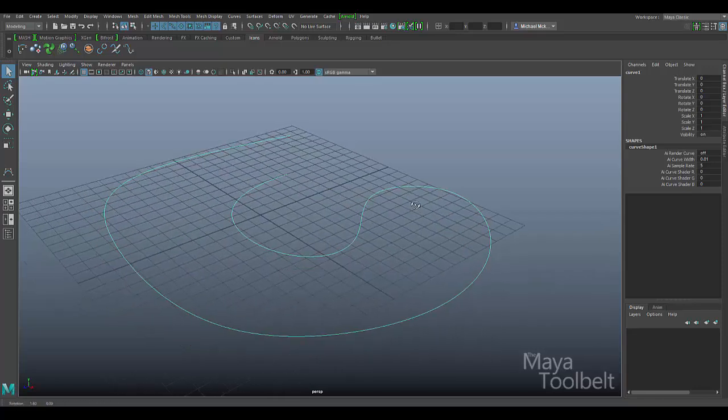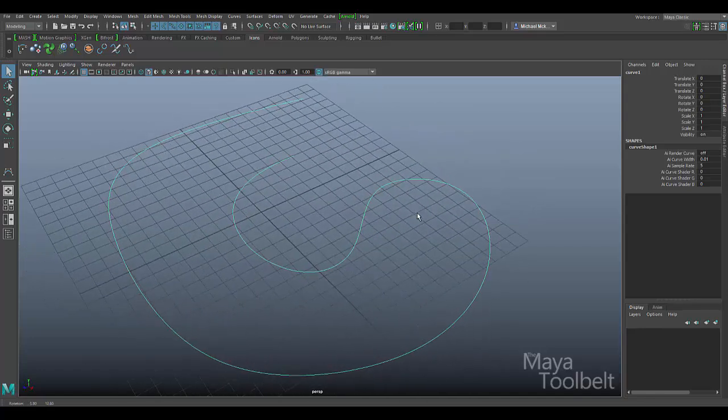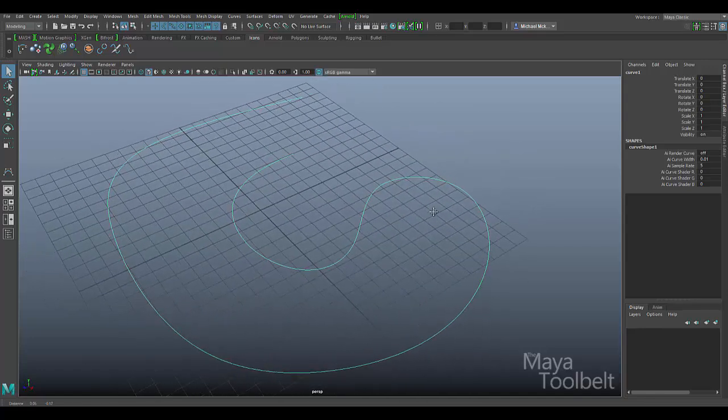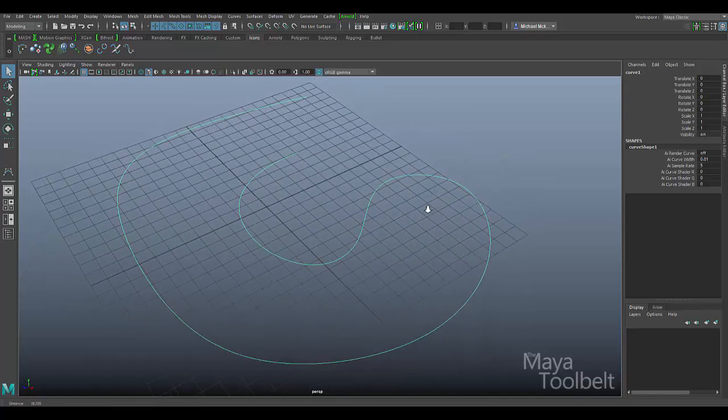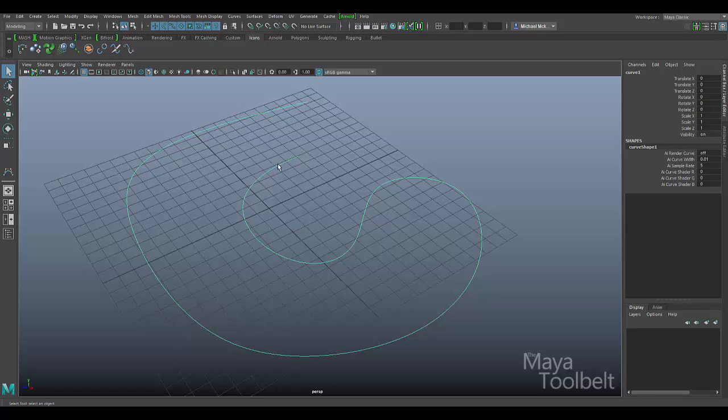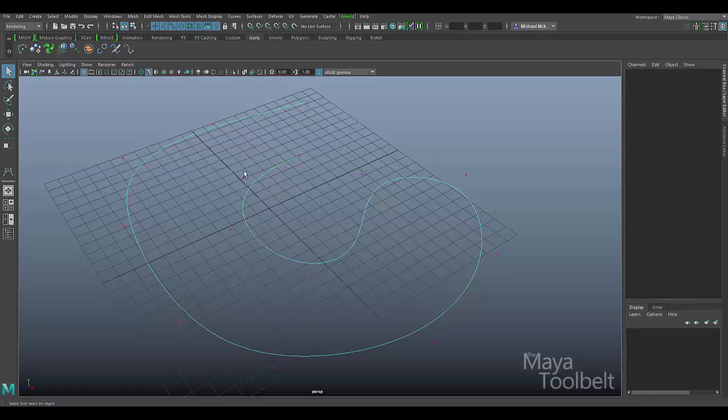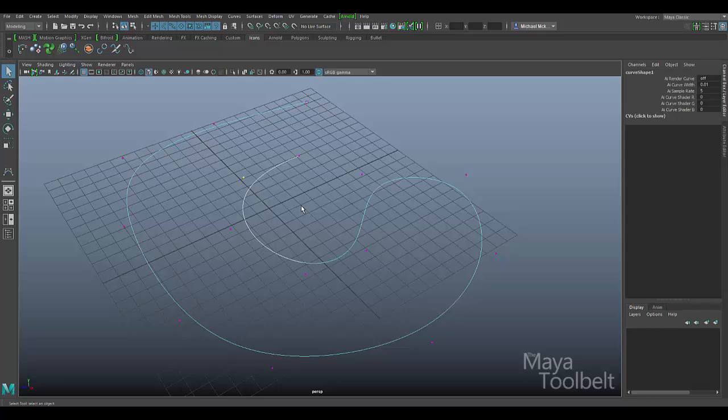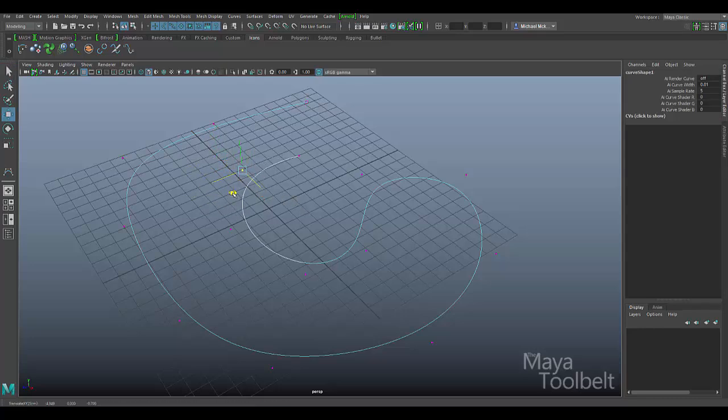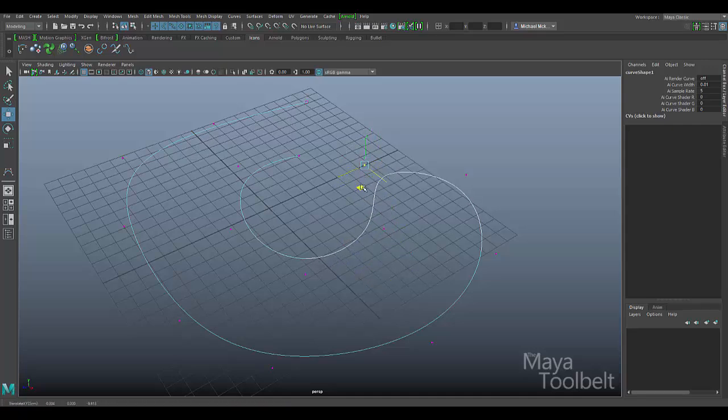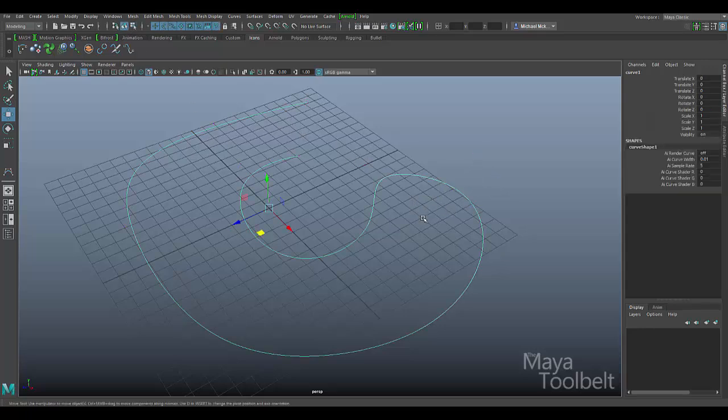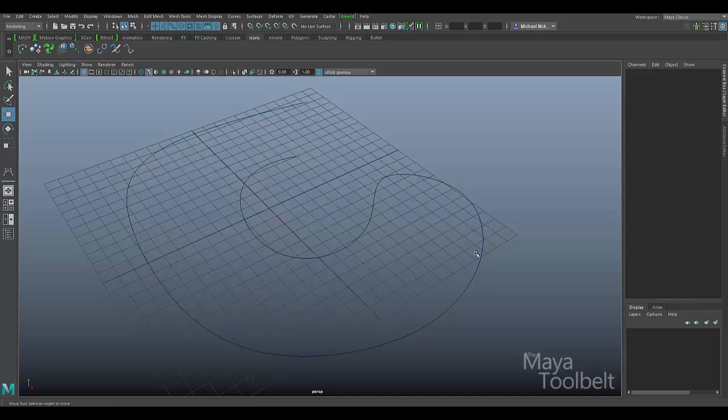Okay so the edit curve tool will allow me to change the shape of this curve. Now you can of course just right click on a curve and go to control vertex for example and select CVs on the curve and change the curve's shape in that way by editing these points and changing their positions. The edit curve tool goes about the process of changing a curve shape a little bit differently though.